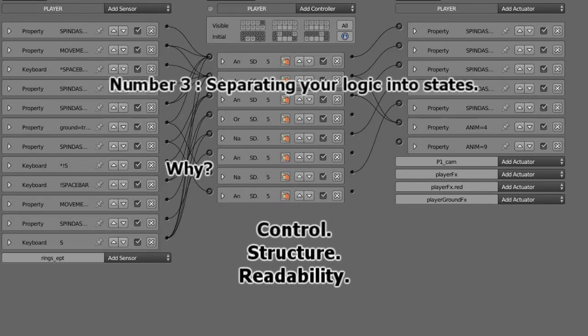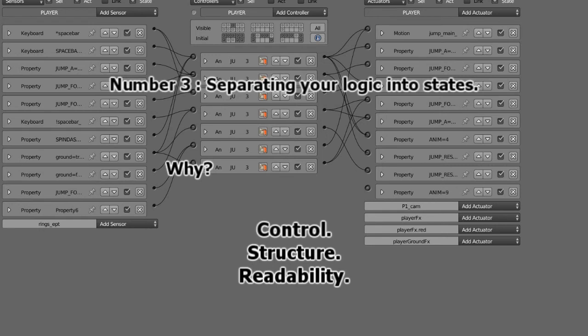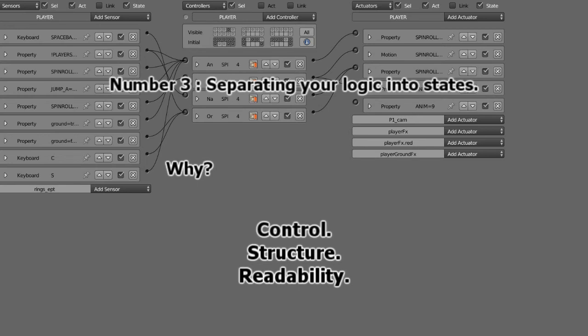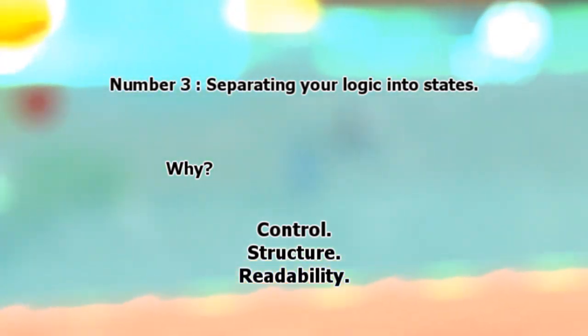And then it's more structure. You know what state does what in your character, so it's more readable. So that's a good practice to split up everything you're trying to do with your character into states.